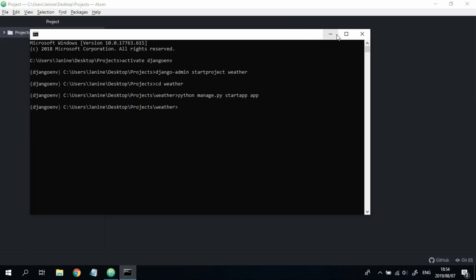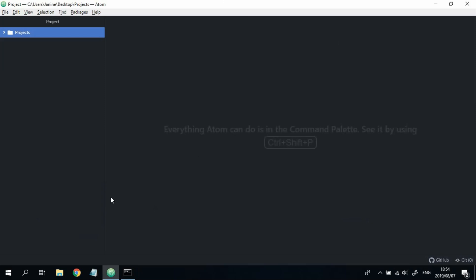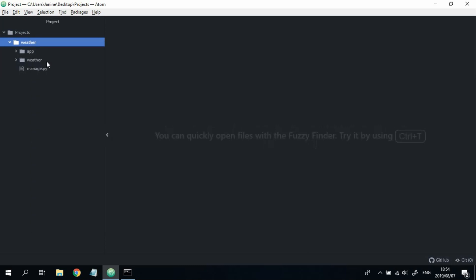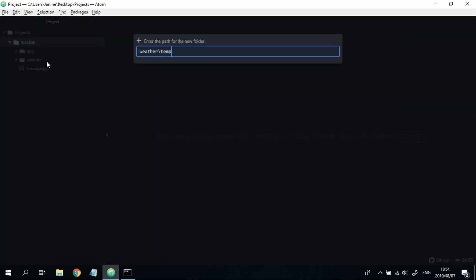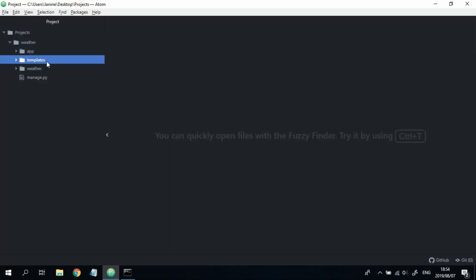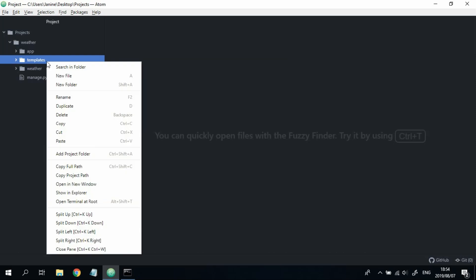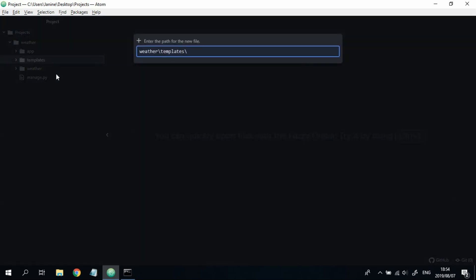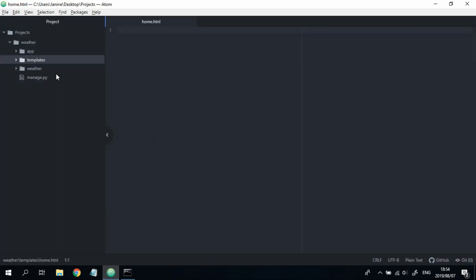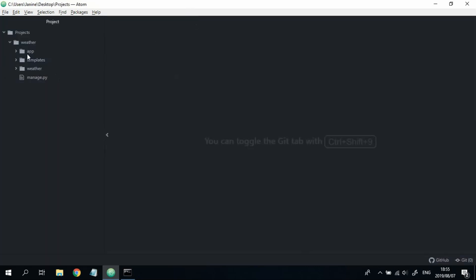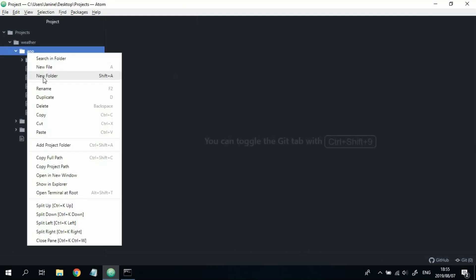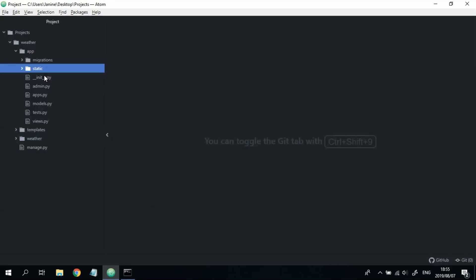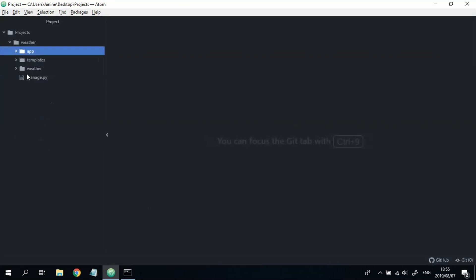Great. So once that's done, close your terminal. And now in the weather folder that you just created, right click new folder and type in templates. In this templates folder, add a new file and call it home.html. In this app folder over here, create a new folder, call it static. Then once you've done that, head over to settings.py.